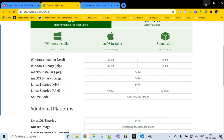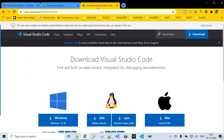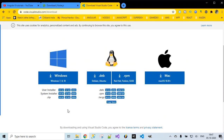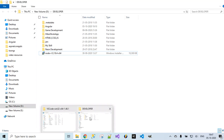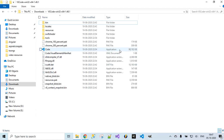Once Node.js is installed successfully, we need an IDE for writing code. For that we can make use of Visual Studio Code. There is a link where you can download Visual Studio Code. Here also you'll find a list of options based on the operating system you are using. Download the zip file and extract it. Once extracted, you'll find a list of files and you'll be able to launch Visual Studio Code. On double click, you'll be able to launch the application.